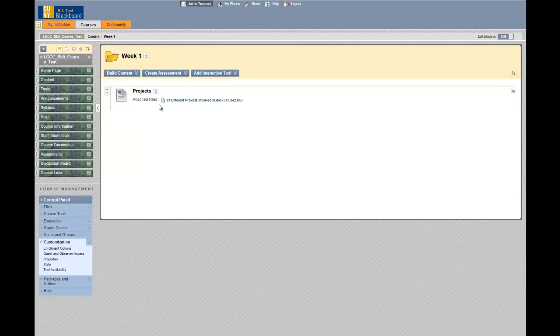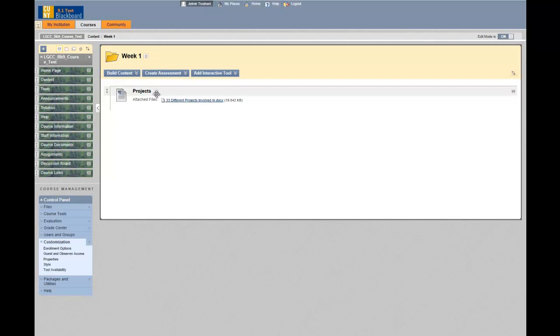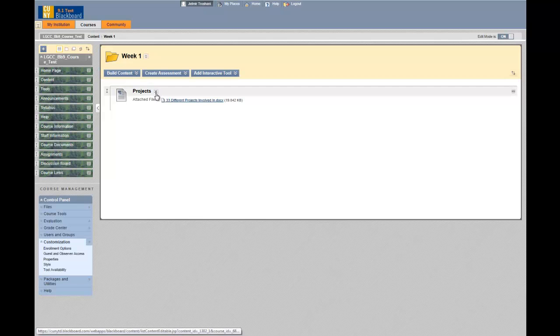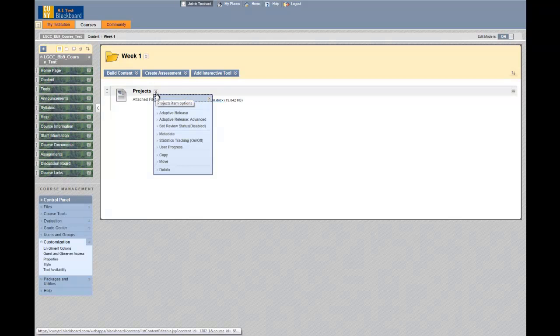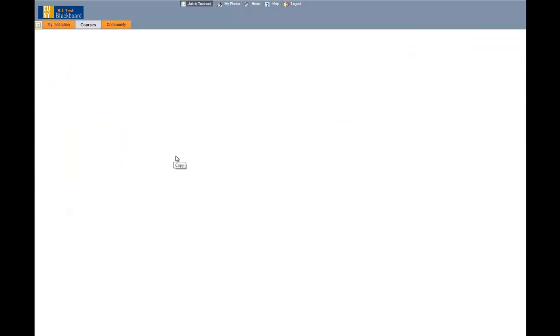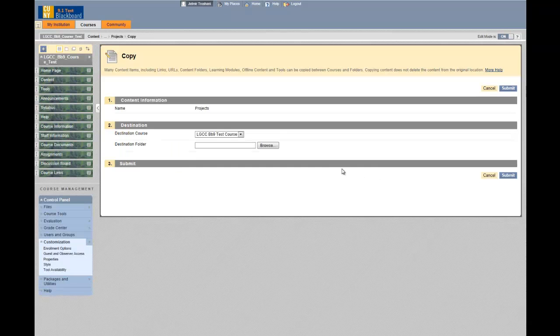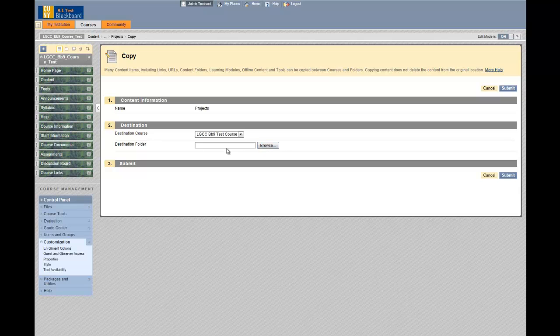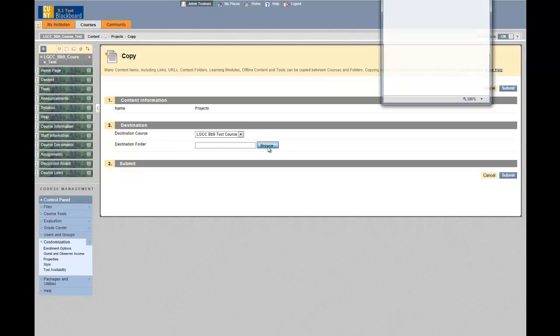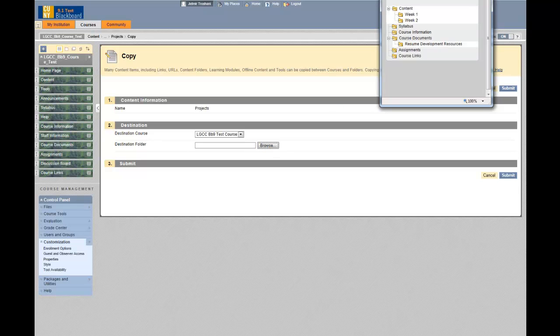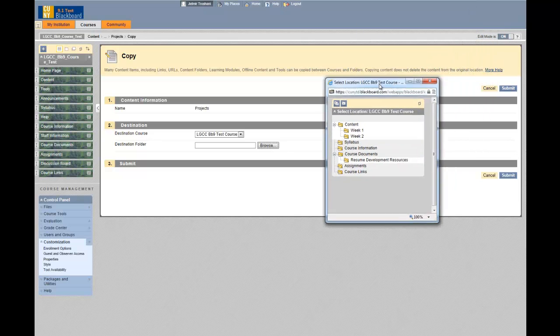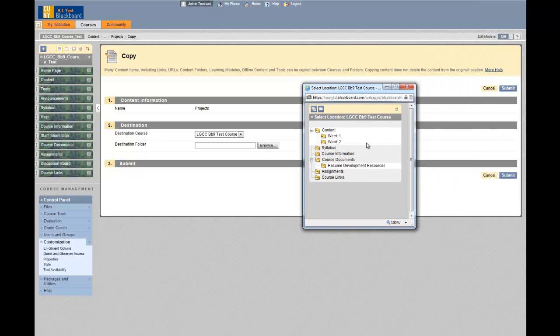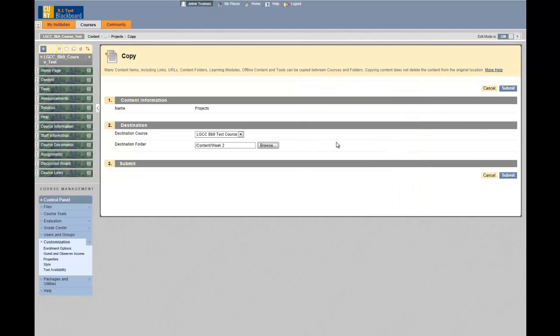Now let's see if I can copy this file onto folder week two. I click on this double-headed arrow, select copy, under destination folder, browse. I'm going to copy it to the week two folder, so I hit submit.